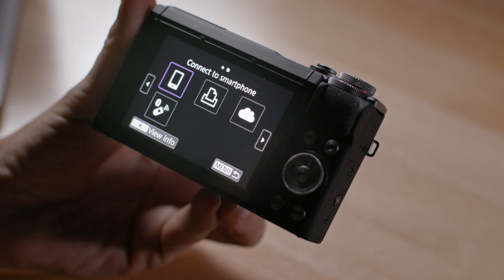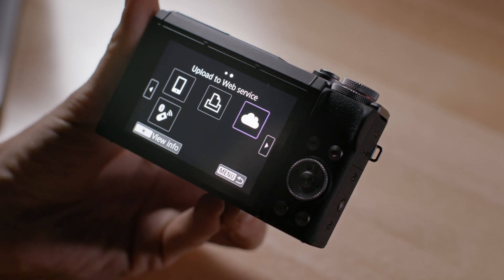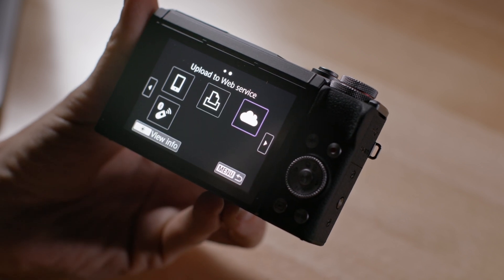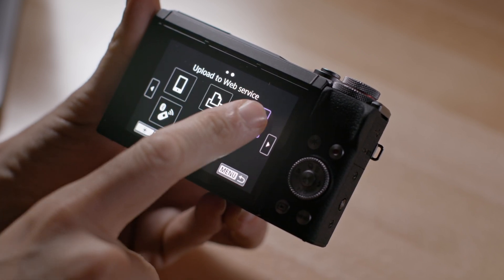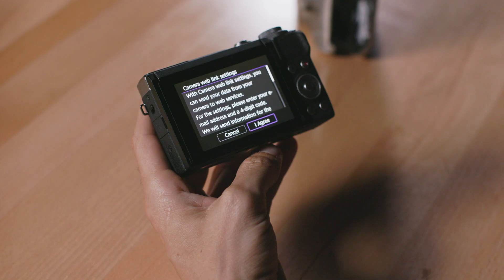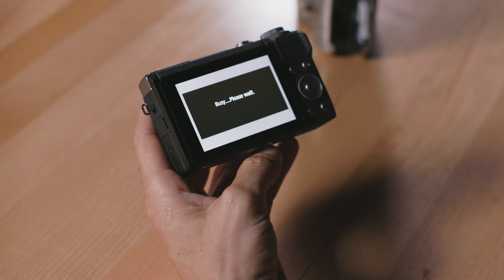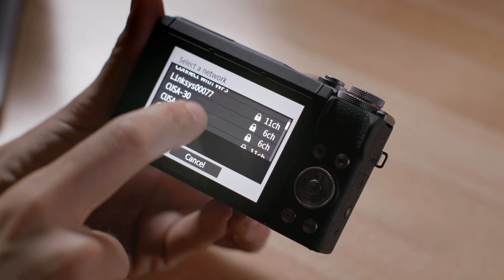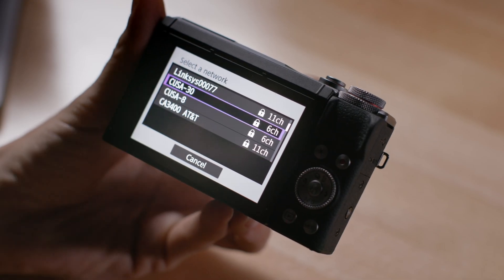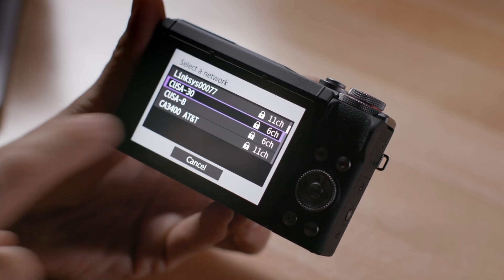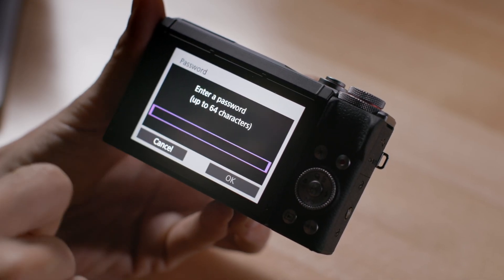From there, press into the third icon, upload to web service. It looks like a cloud. Press I agree on the next screen. Choose your home wireless network and enter your password for that network.